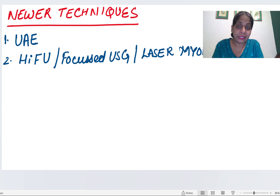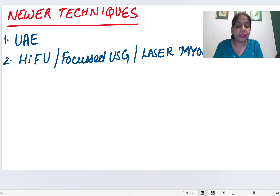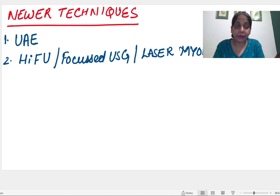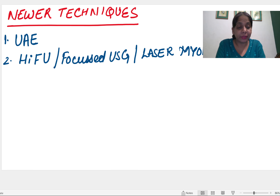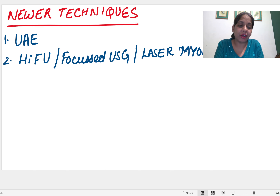Newer techniques available for fibroid include UAE (uterine artery embolization), HIFU (high-intensity focused ultrasound), and laser myomectomy. In HIFU, focused beams are given with an ultrasound probe and the fibroid starts ablating. That's all about fibroids. Please subscribe, like, and share the channel. See you soon in the next video — goodbye!